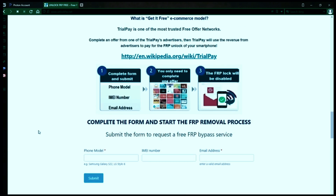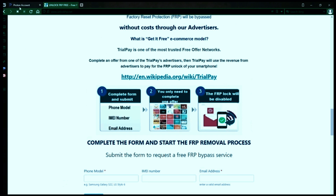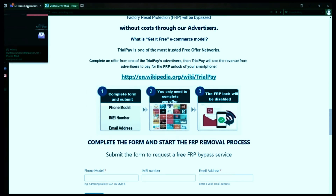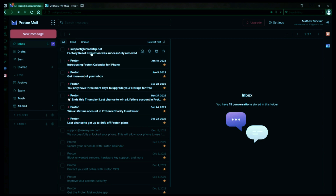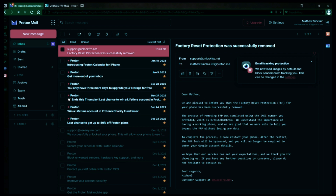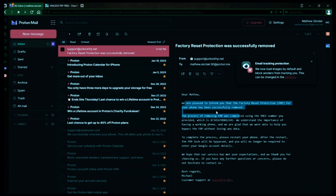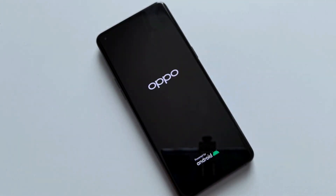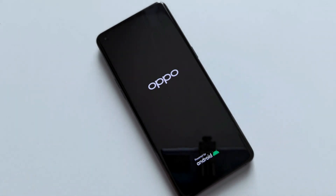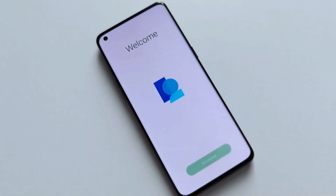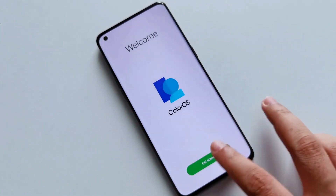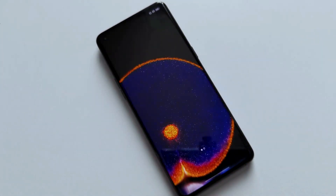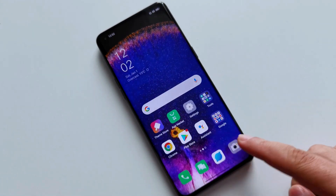I'll show you an example of what the email should look like by logging into my personal email account. Here's the email I received saying that the factory reset protection was removed. Let's open it up together. The message confirms that the factory reset protection has been removed. So all you need to do now is restart your phone, and after the restart, the factory reset protection will be bypassed so you don't have to enter your account details. If you want, you can now add any other account to your phone. It's very simple to bypass factory reset protection without installing any expensive software or using methods that erase your smartphone's data.